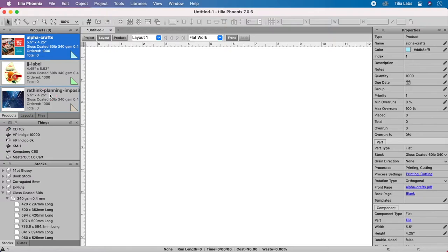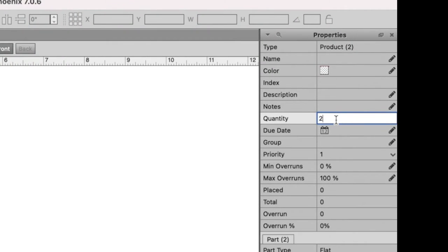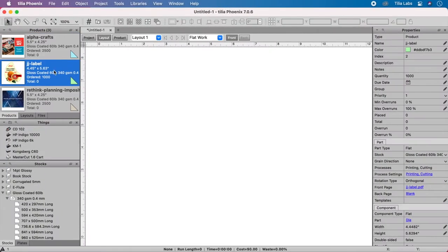By specifying the order quantity, TeliaPhoenix can calculate information like run length, time on press, and even job cost.